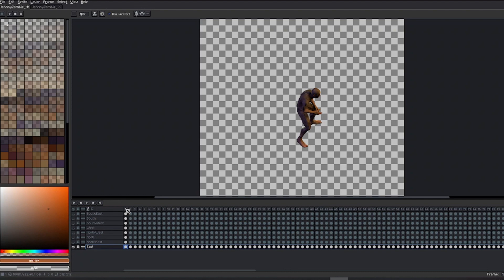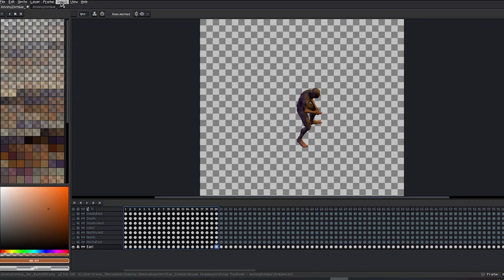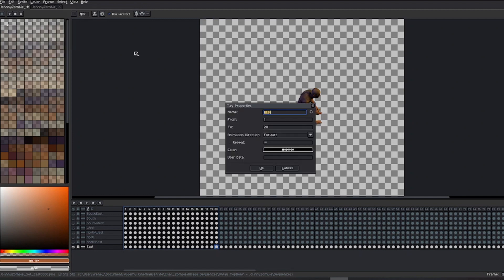Now, let's create tags. To do this, select all the frames from the timeline that belong to the first animation, Idle, and in the Frames menu, choose Tag, and create a new tag. Assign it a name.